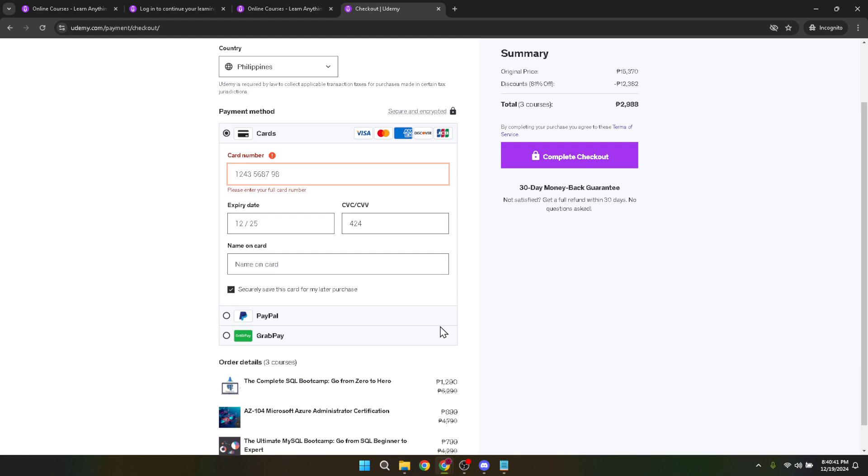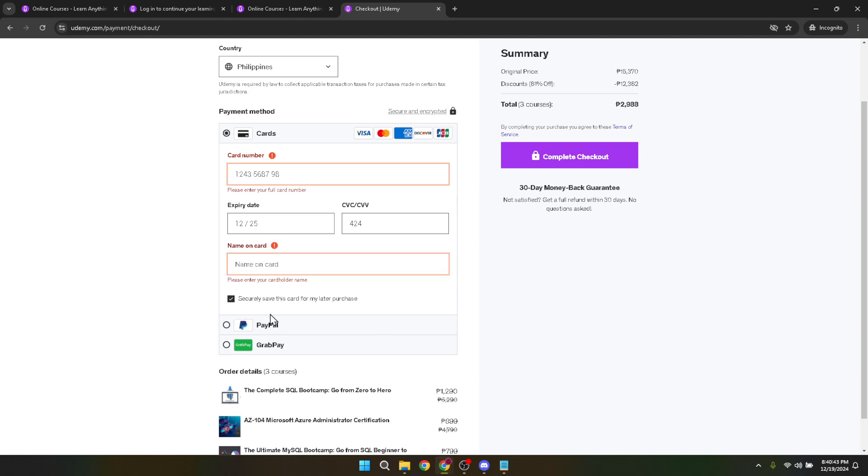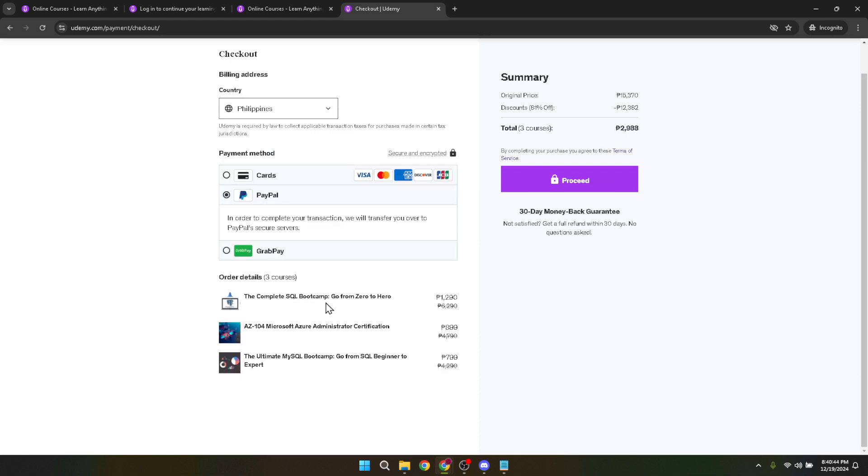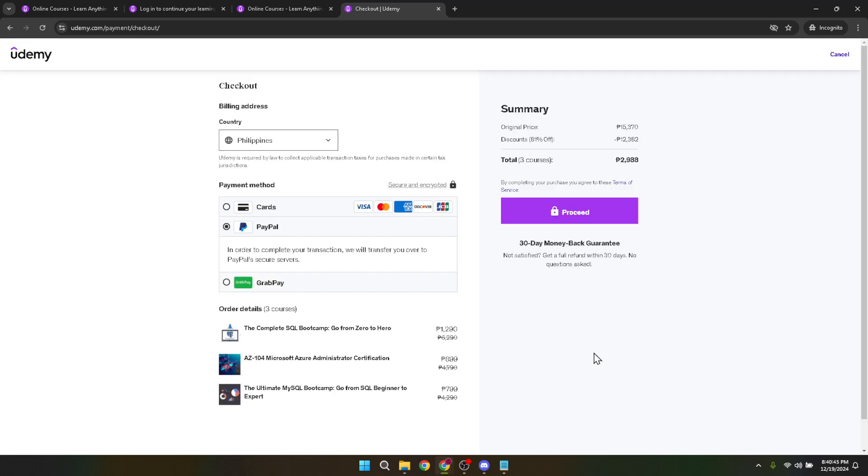And there you have it, you've successfully changed your country on Udemy. This adjustment will not only refine the content and courses you're shown, but also align your payment methods to your current region, making transactions smoother and more convenient.